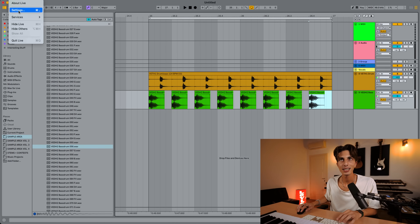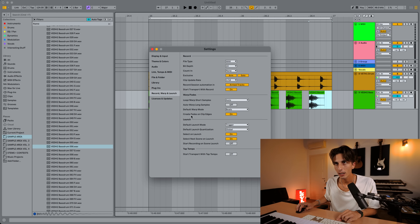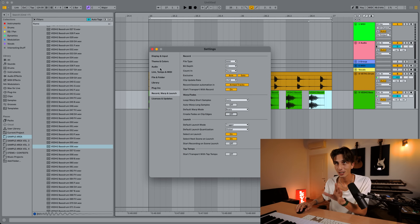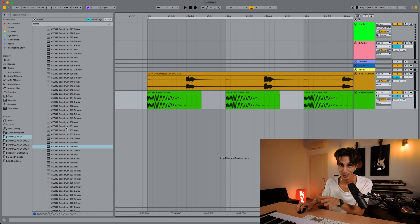This is actually a setting you should change immediately. Go to Live Settings, then Record, Warp and Launch. Look at this: 'Create fades on clip edges' — it's on. Why should this be on? Turn this off right now. You're not going to need this, and if you do, you can do it manually. For years I kept asking myself why samples sound different when I drag them in. You want samples to sound exactly the same so you can audition them and drag them in without any of these issues.